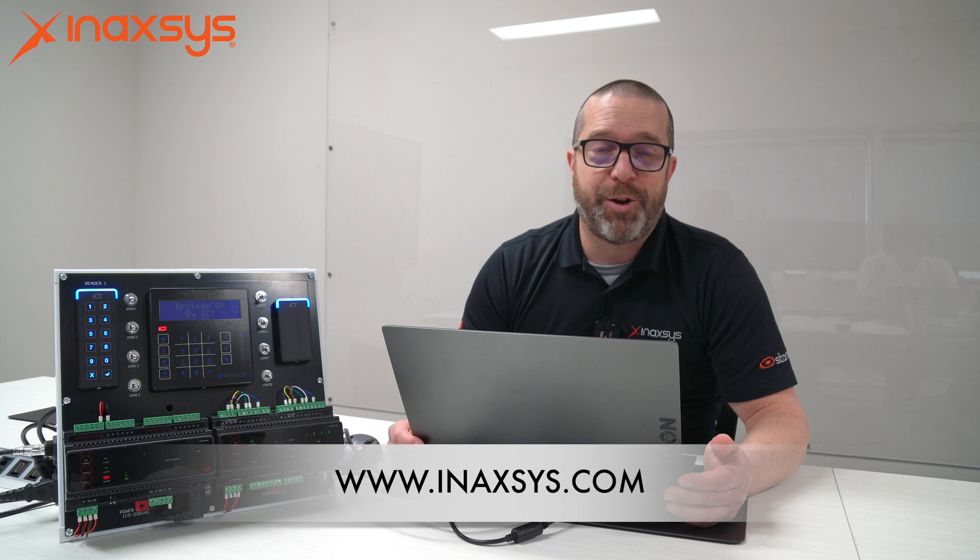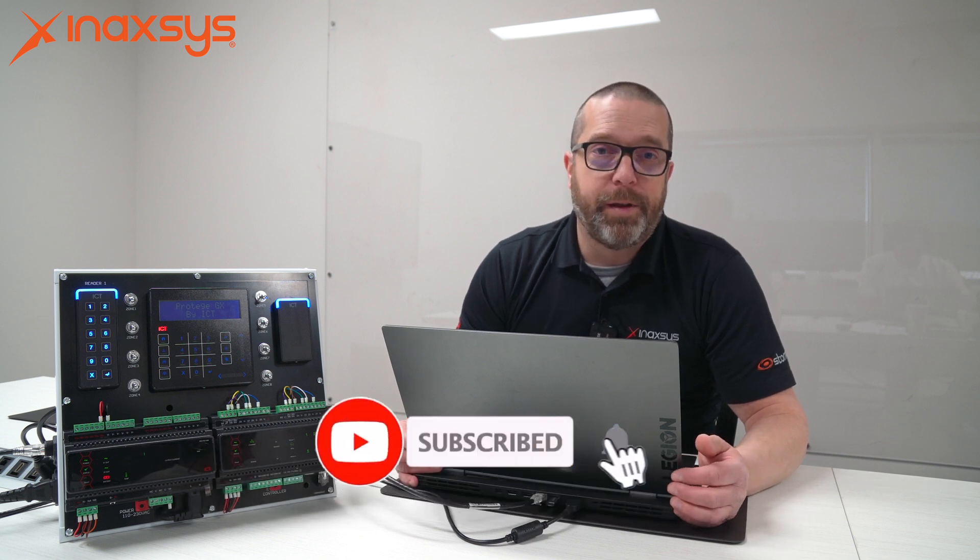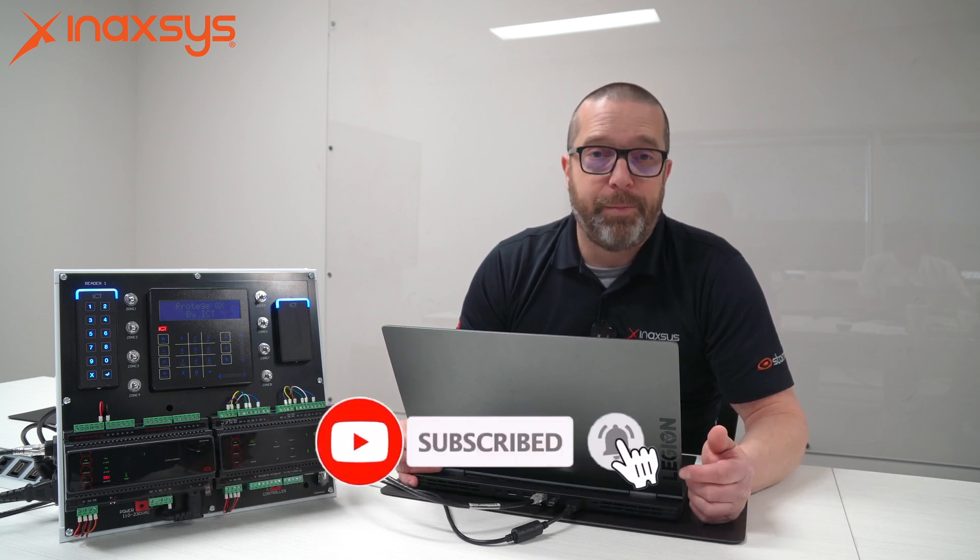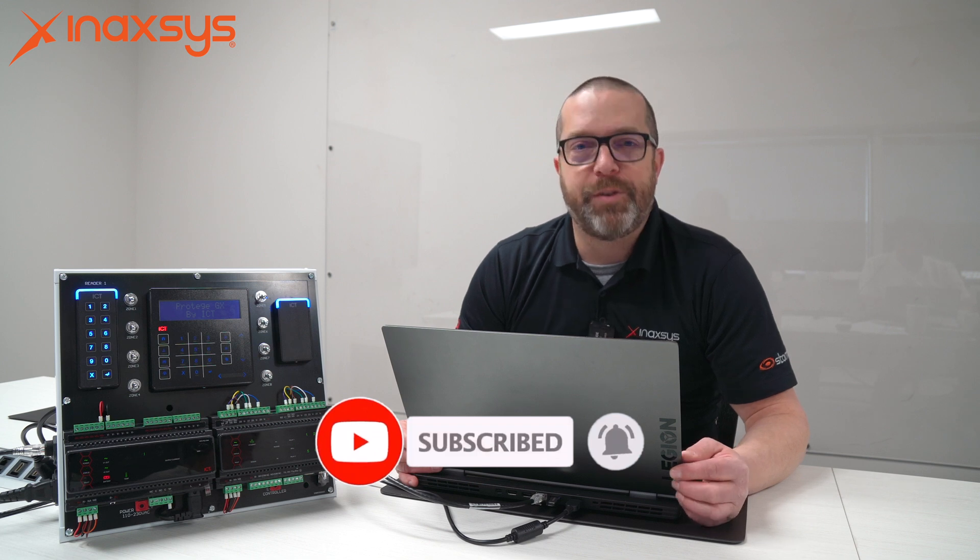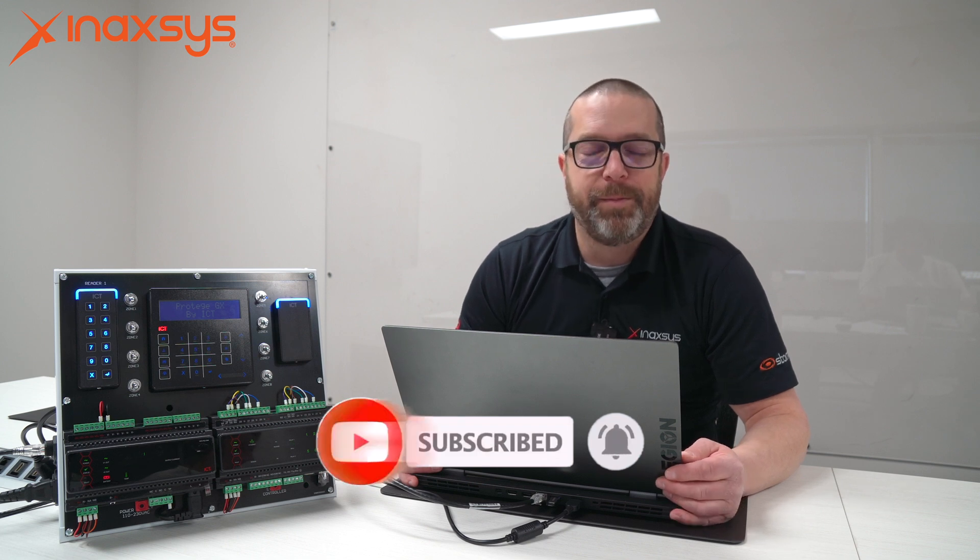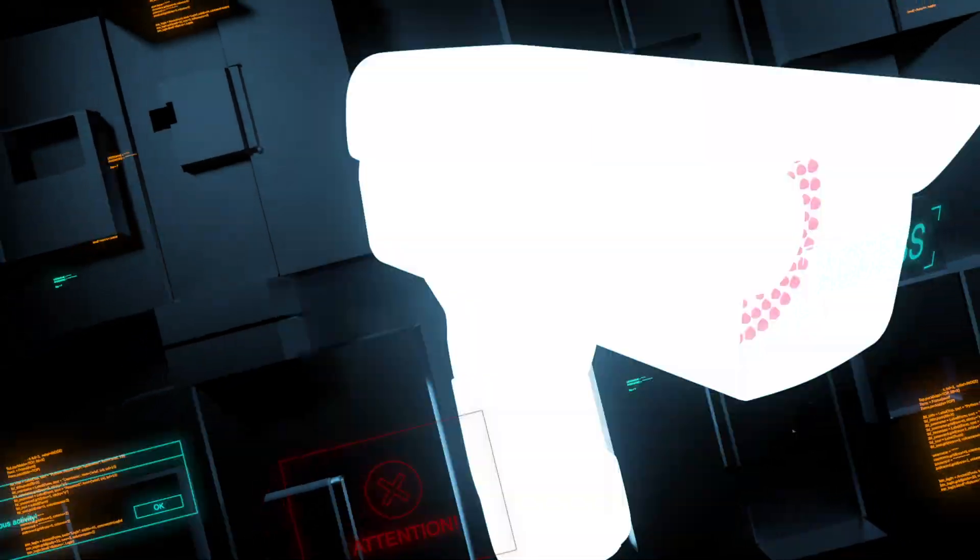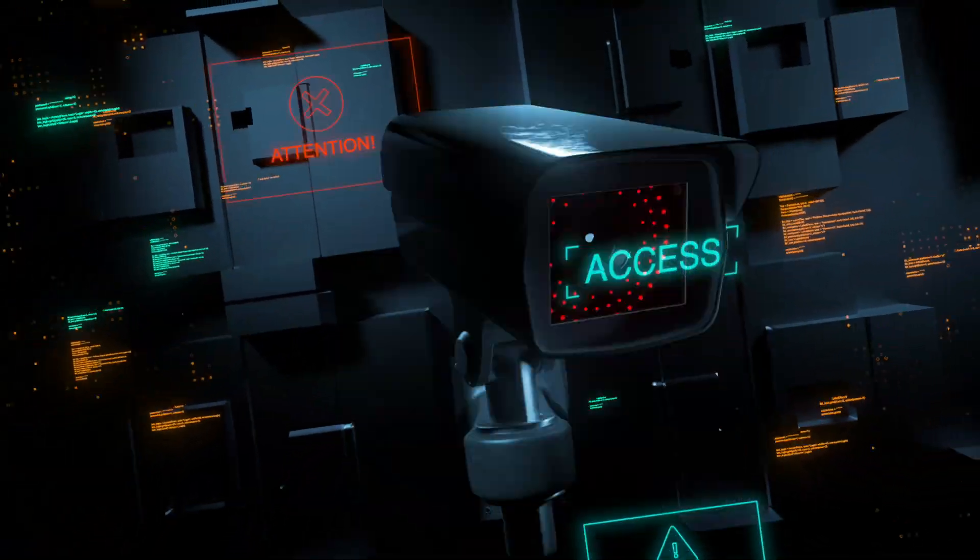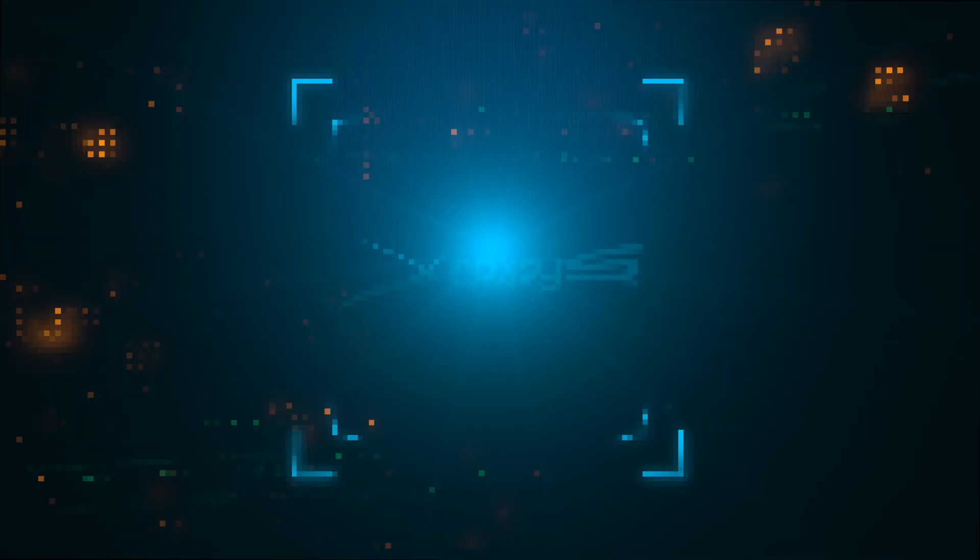I hope you liked it. I hope you learned something from it. Again, my name is Fred Bergeron from Inaxsys. If you have any questions, comments, send them down below and we always answer quickly. If you liked the channel, if you liked the videos, please hit the like button and the subscribe button as well. Thanks for watching. I'll see you next time. Bye.